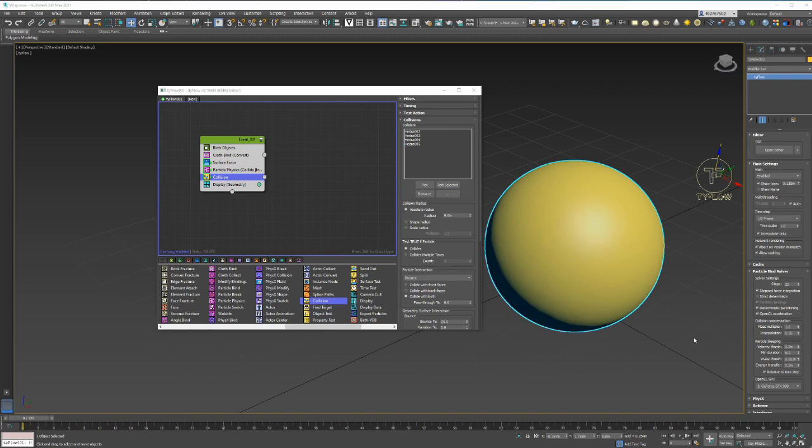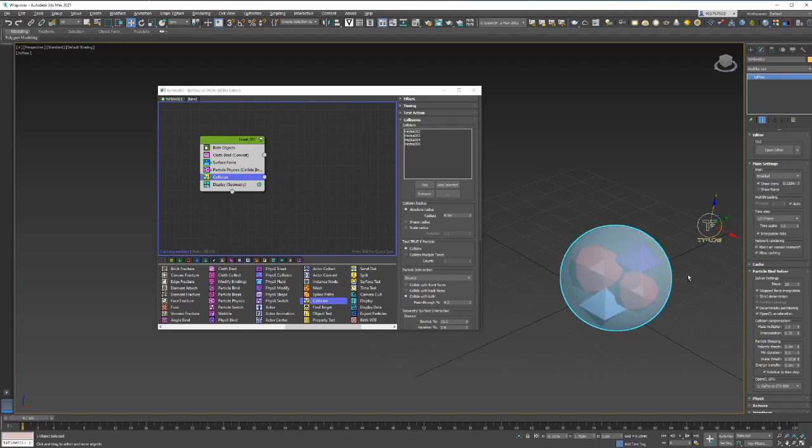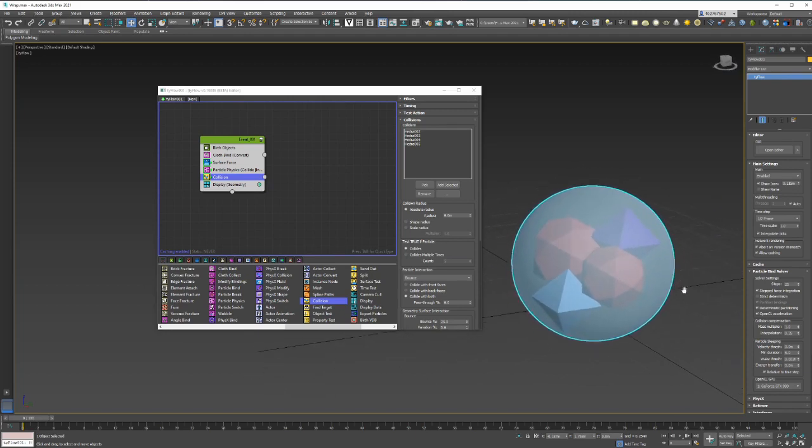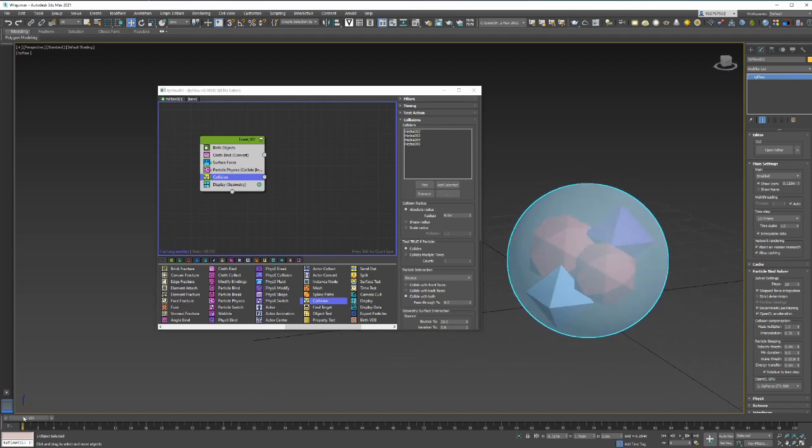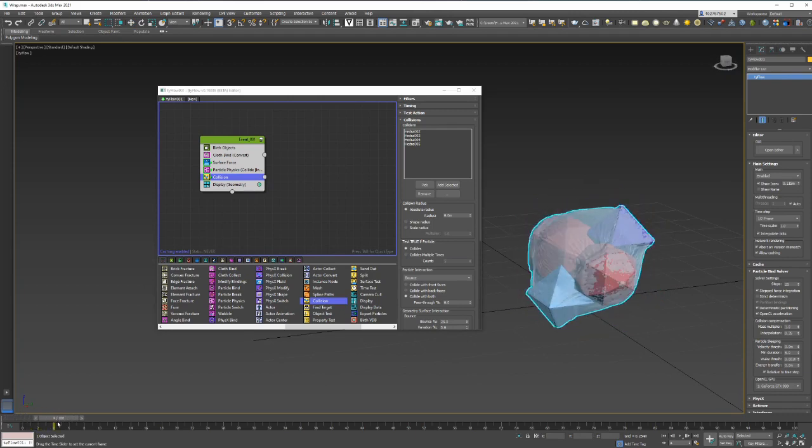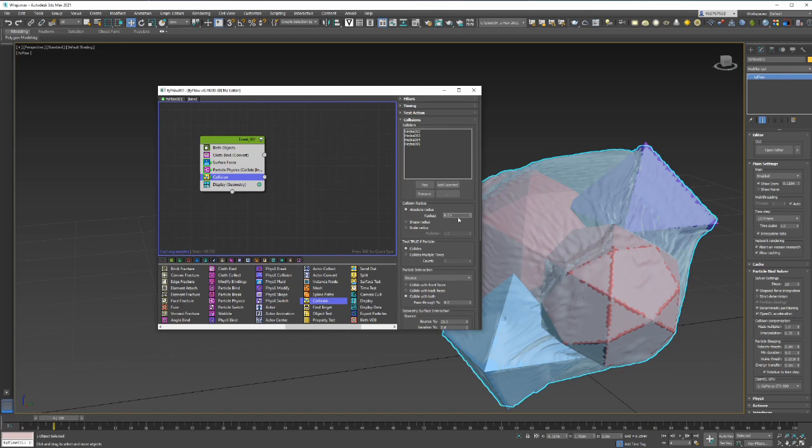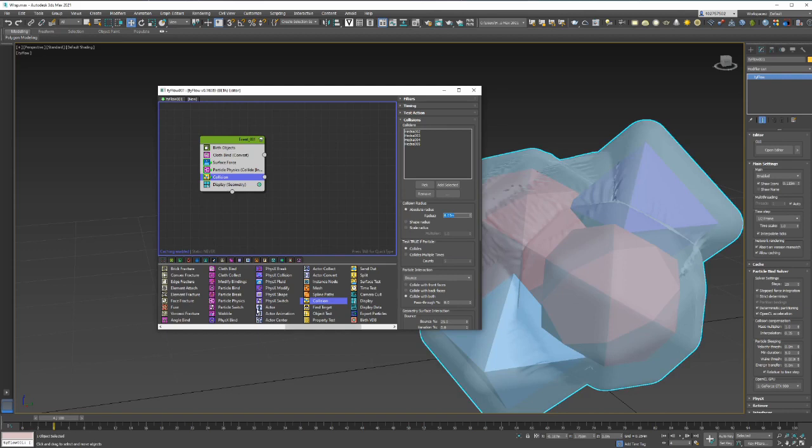What we could do is click on your TyFlow and then press Alt-X. That'll make your object see-through so that will let us kind of see exactly what's happening as it's happening. I think what we can see also is that it's kind of going inside the objects. I think the way we can solve this in collisions is if we give it a radius. Let's say let's give it like 0.05 radius.